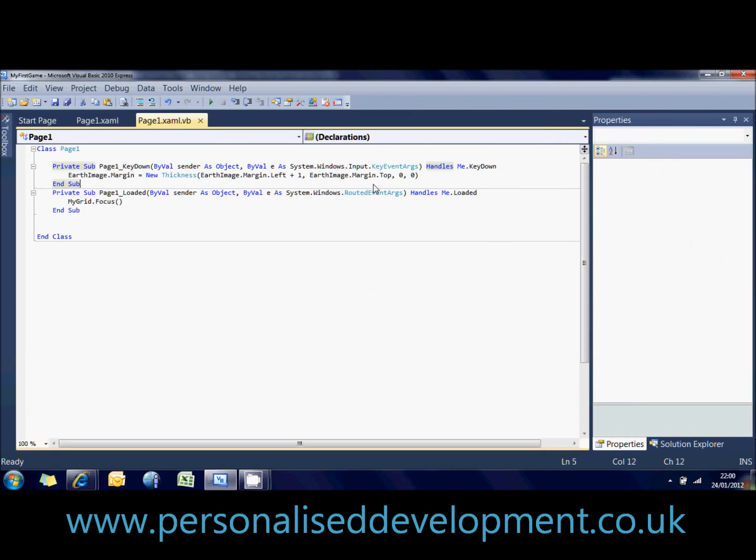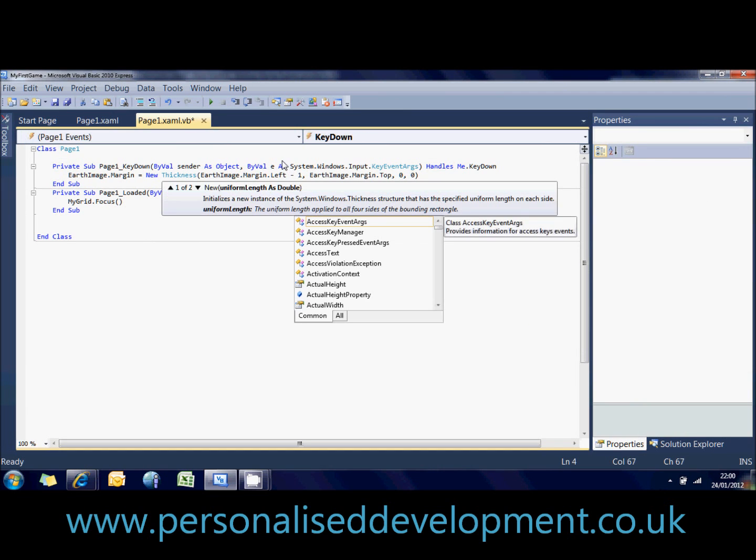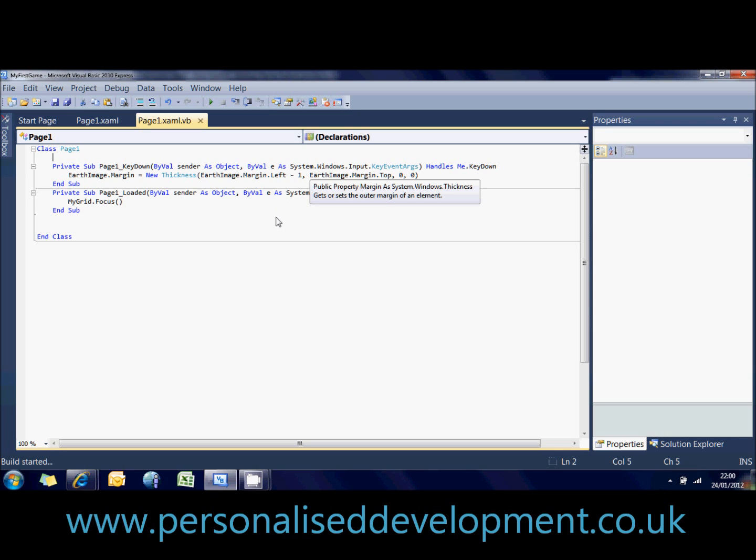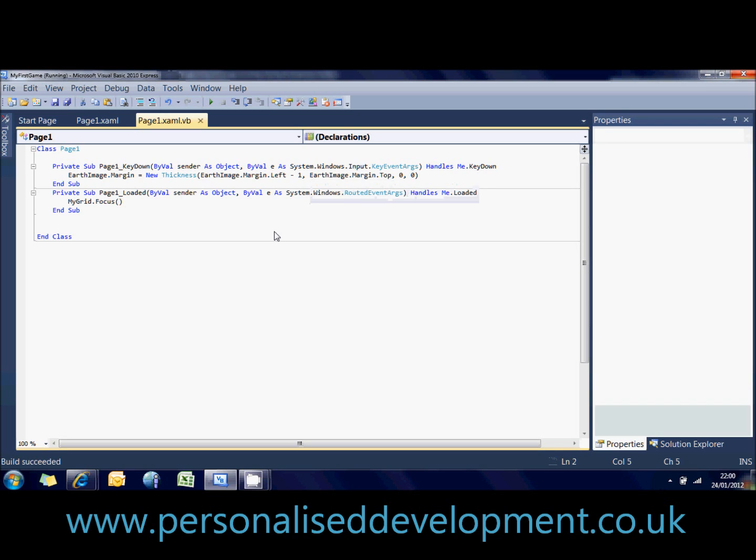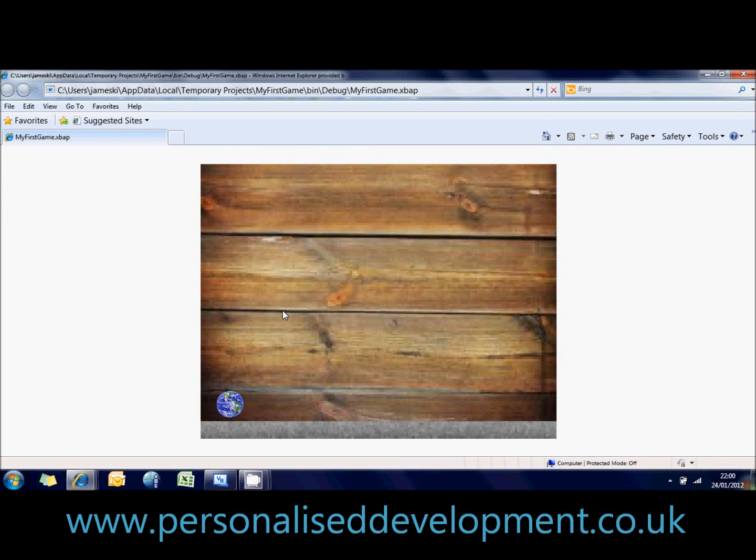So, say you wanted to move the image left, you can change that to minus one. And that would make the image as left be slightly less than it was before. So we'll quickly see how that looks. Okay, now it's moving the other way no matter what key I press and it's coming off the screen completely.